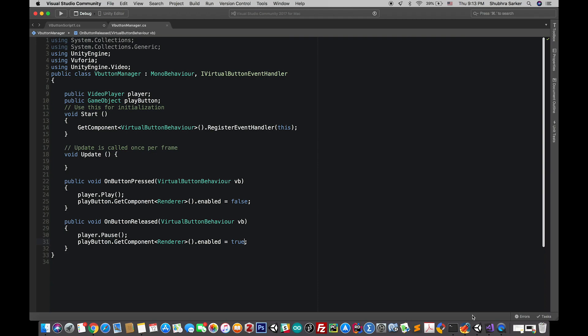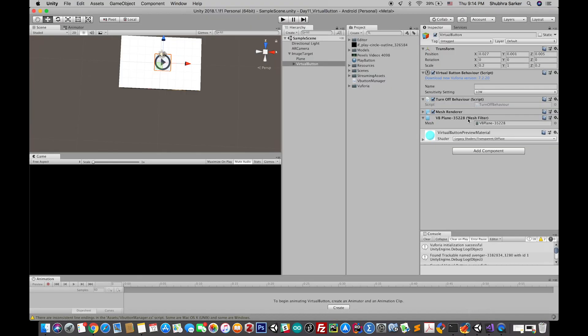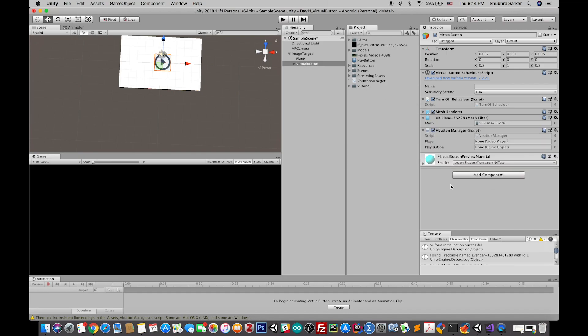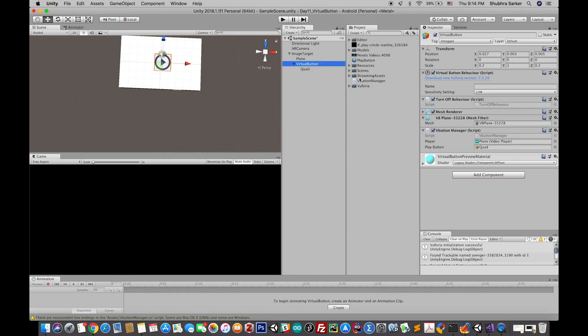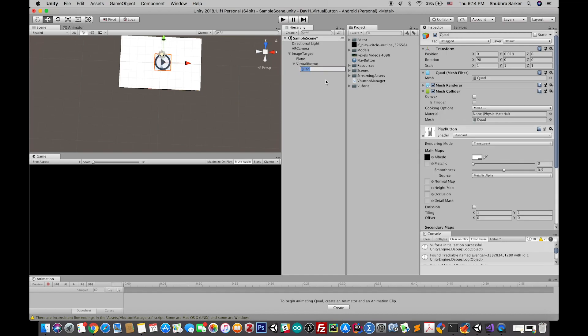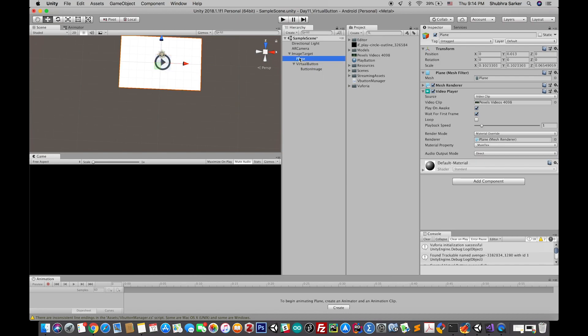Great. Last couple of things. First of all we need this script. Drag and drop this script to the virtual button. This is the script that we created. The first one is a video player, so this will be the video player. And then this play button, so this quad is our button. Maybe we should rename it button image and this is the video.